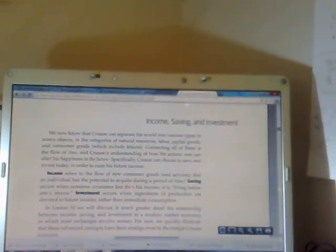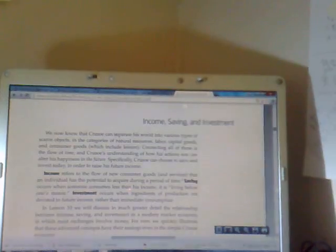We now know that Crusoe can separate his world into various types of scarce objects in the categories of natural resources, labor, capital goods, and consumer goods, which include leisure. Connecting all of this is the flow of time and Crusoe's understanding of how his actions now can alter his happiness in the future. Specifically, Crusoe can choose to save and invest today in order to raise his future income. Income refers to the flow of new consumer goods or services that an individual has the potential to acquire during a period of time. Savings occur when someone consumes less than his income and is living below his means. Investment occurs when ingredients of production are devoted to future income rather than immediate consumption.